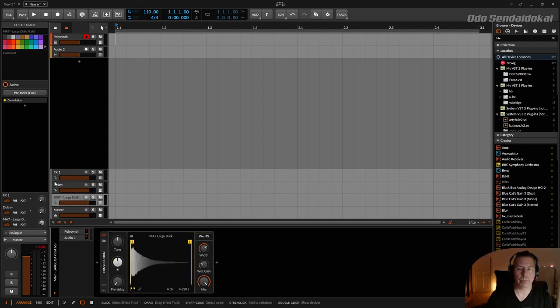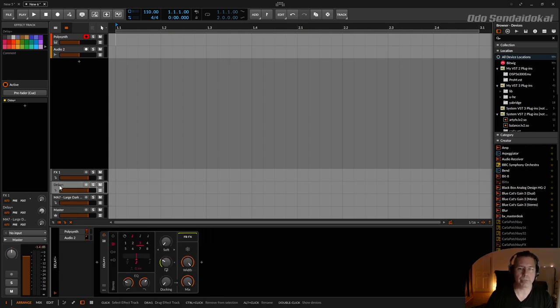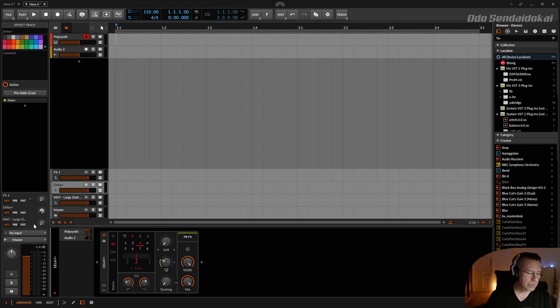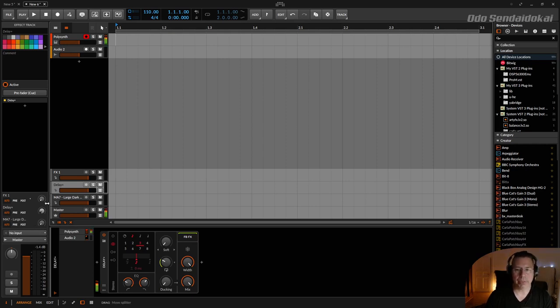Just remember this sound: polysund plus delay plus, and this I send into the convolution reverb.